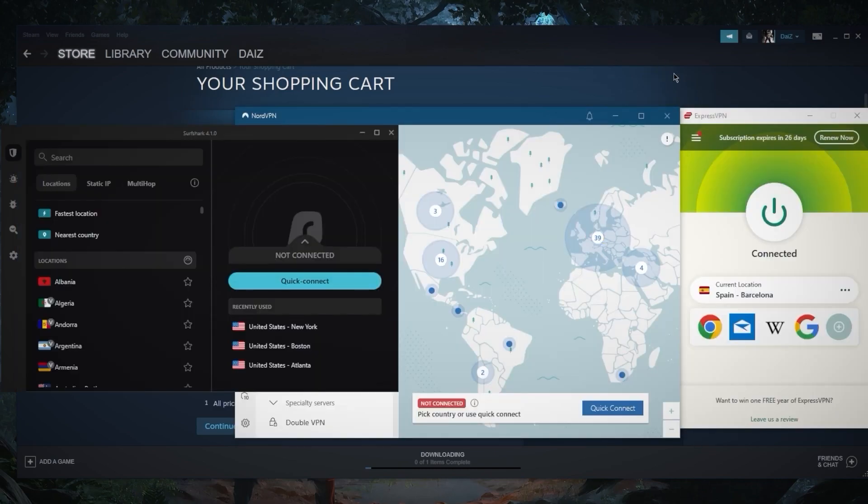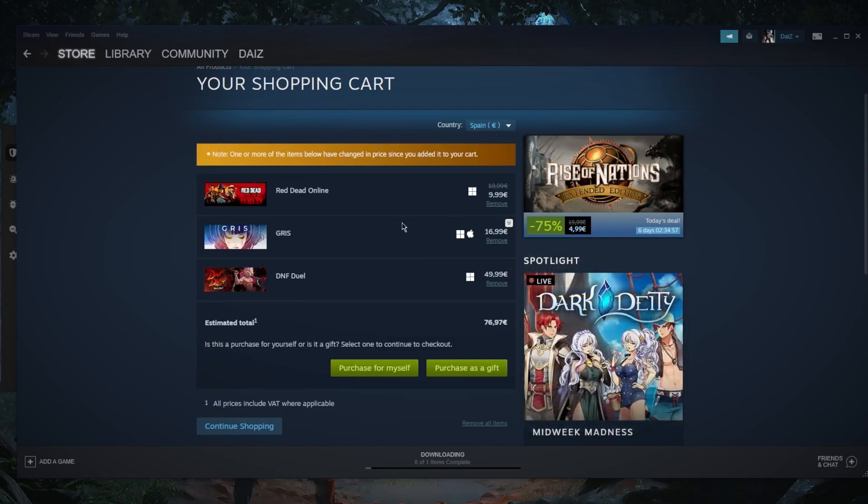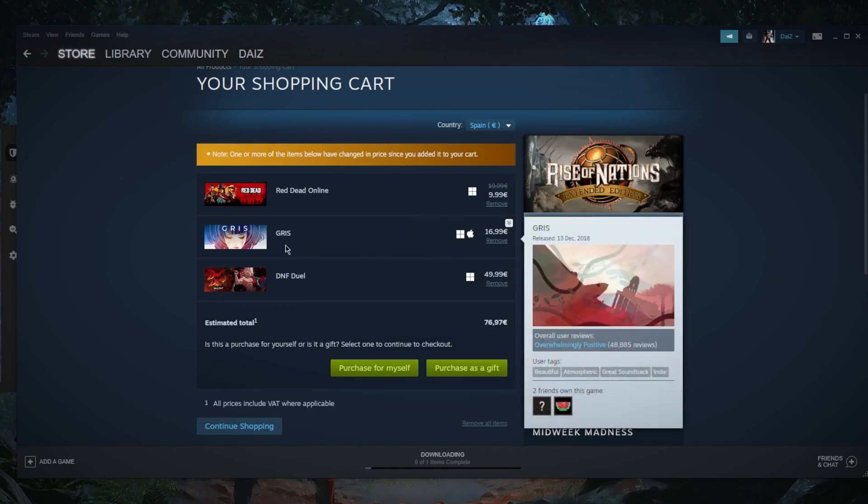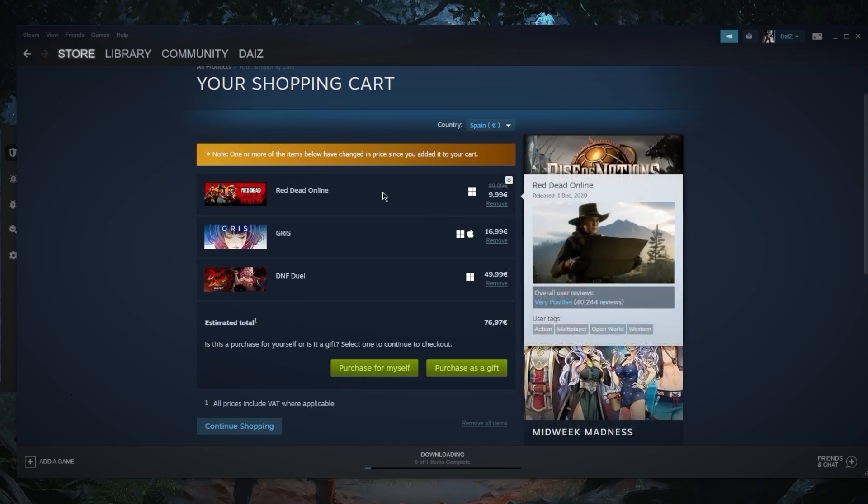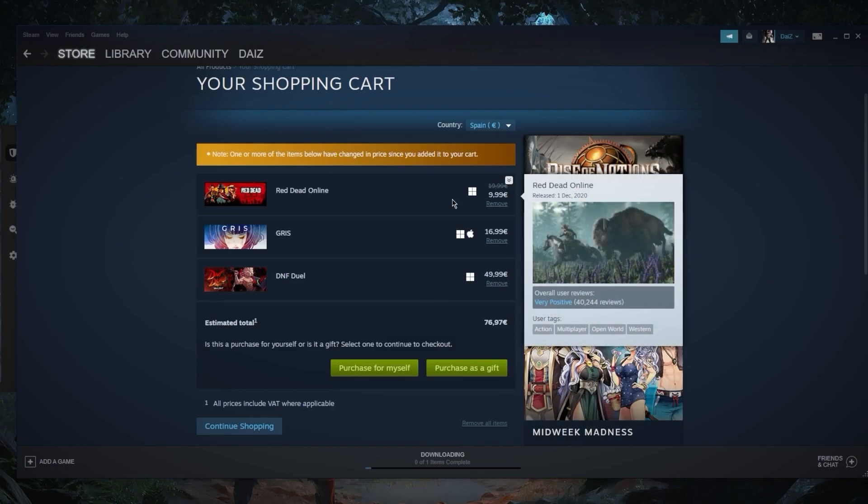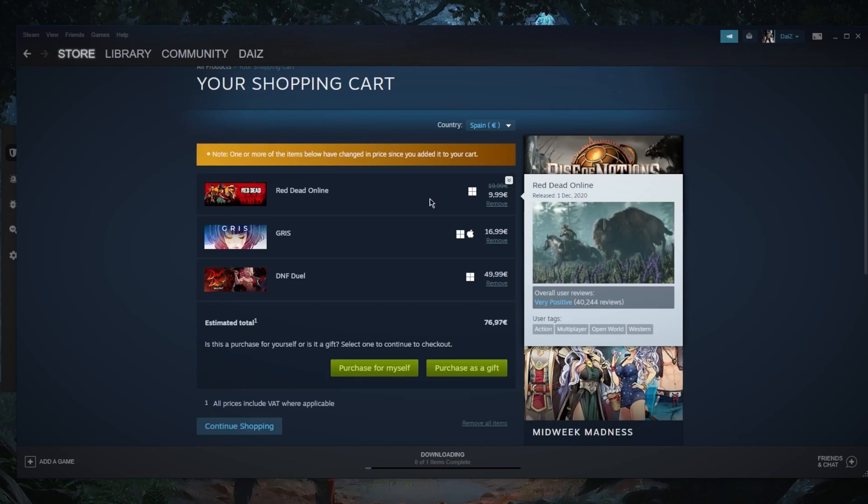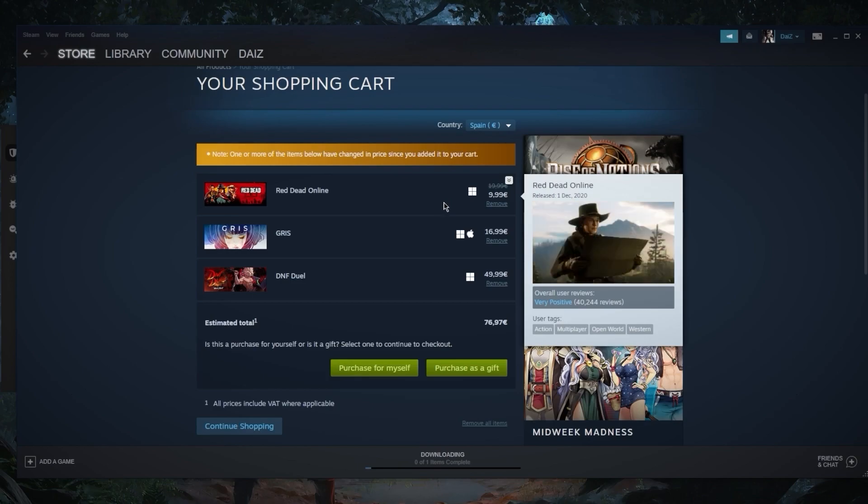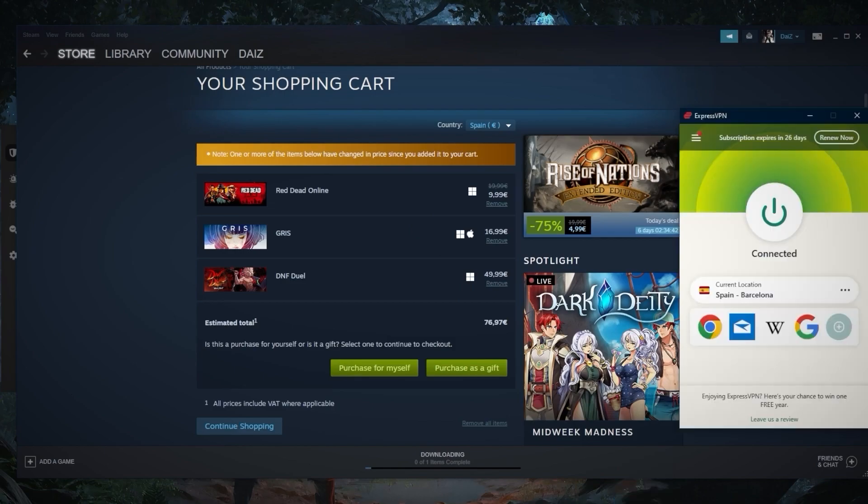There aren't any discounts on Gris or DNF Duel, and Red Dead Redemption Online costs 10 euros when I'm pretty sure it costs about 10 dollars on the American library. So let's see what happens here.